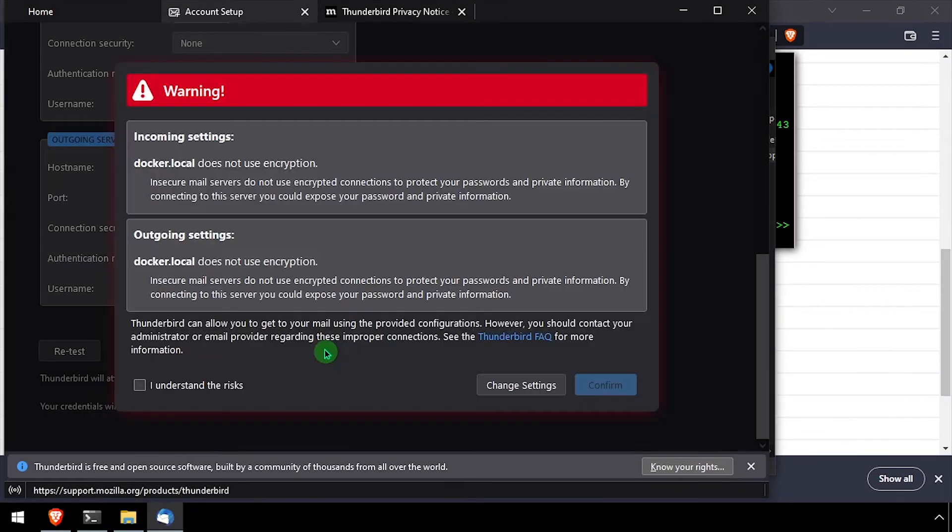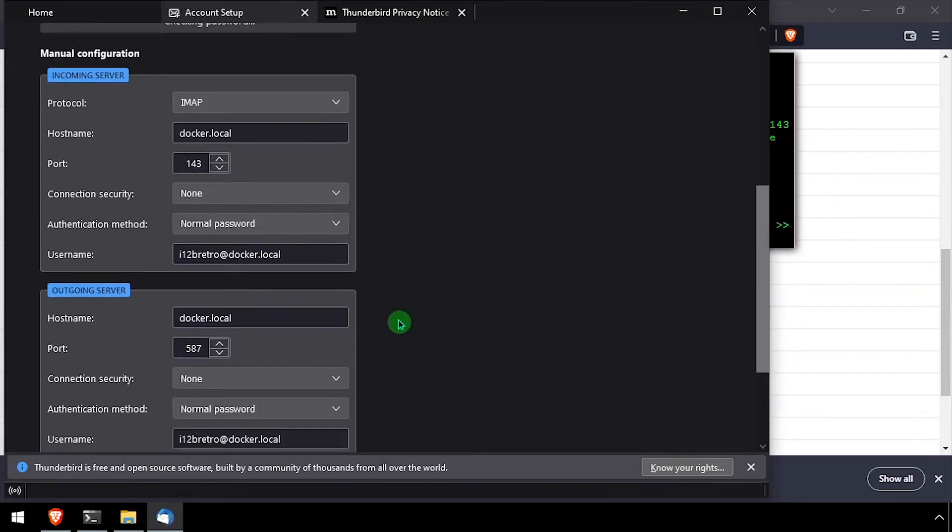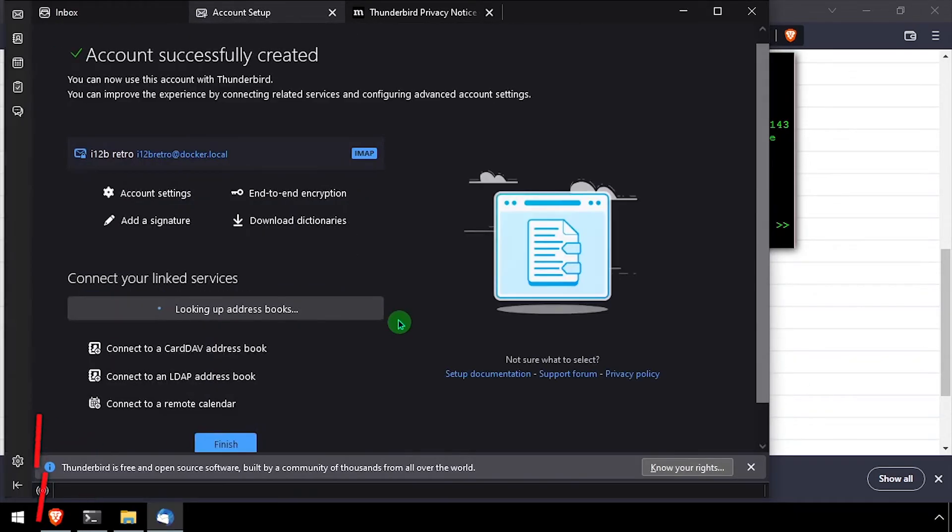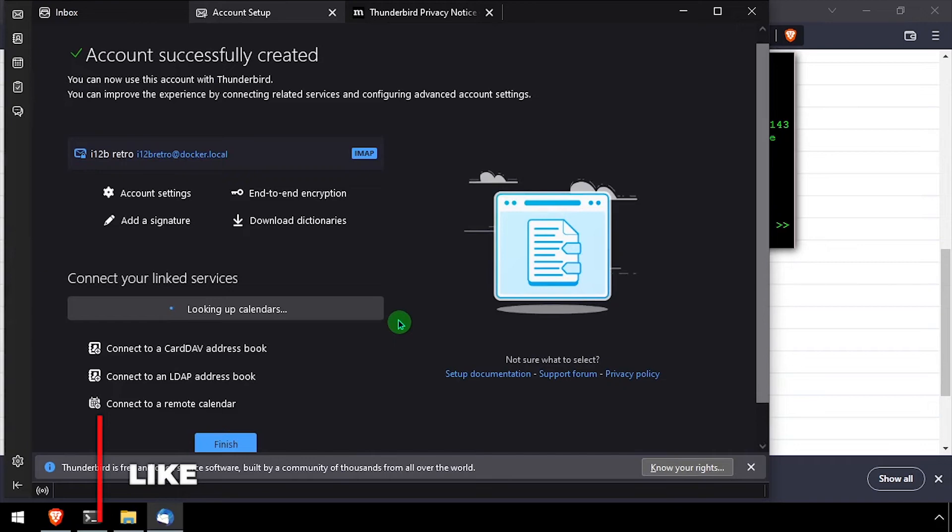Click done at the bottom of the form, then check the I understand the risk box and click confirm. Thunderbird is now configured to use our docker mail server.